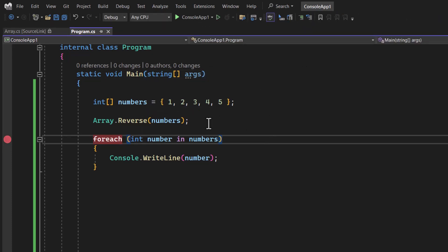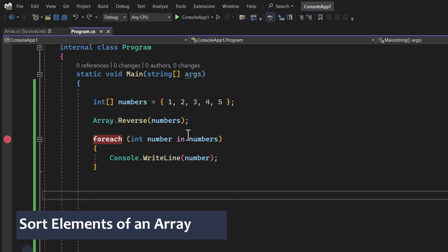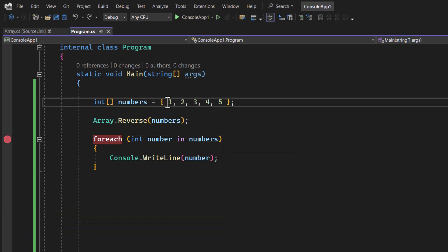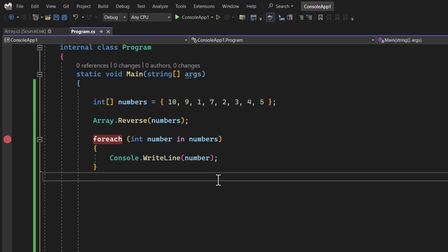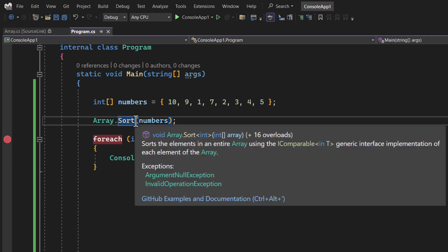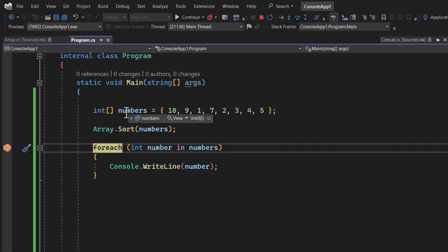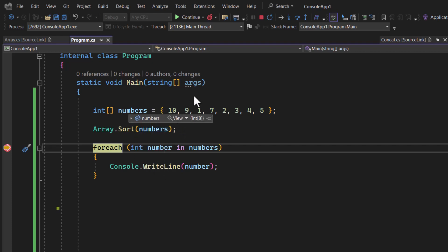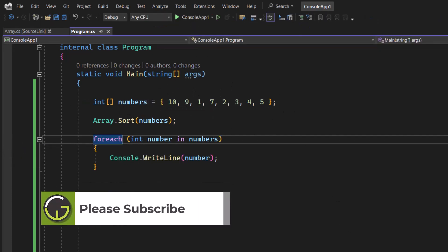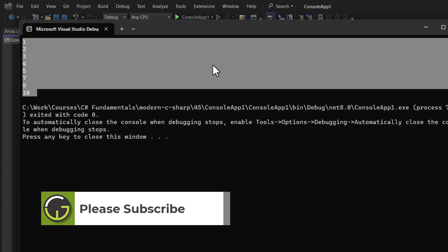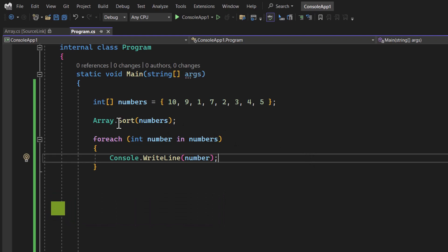Now let's talk about the sort operation. Let's add a couple more elements — say nine and seven — to the array. To sort, use Array.Sort() passing the array. The sort method always sorts values in ascending order. Running the application, the output shows all sorted elements: one, two, three, four, five, six, seven, eight, nine, ten. The added values have moved to the correct sorted positions.